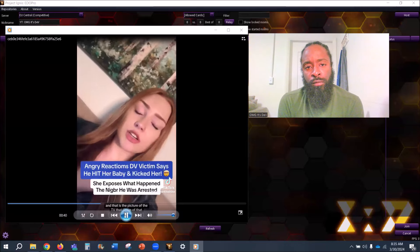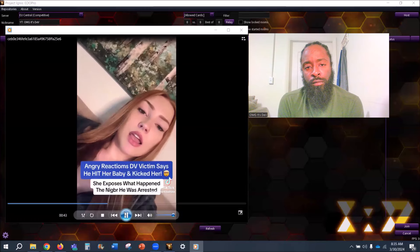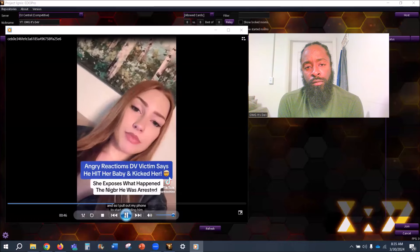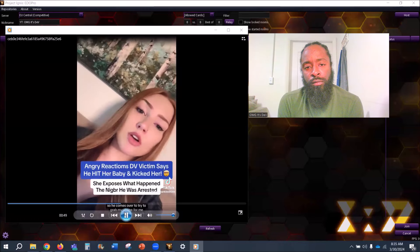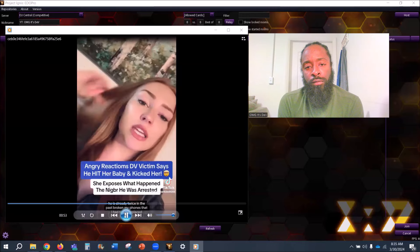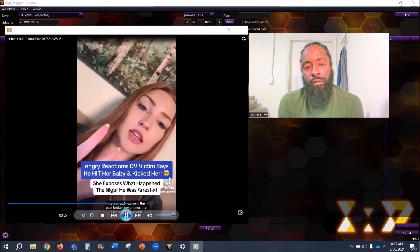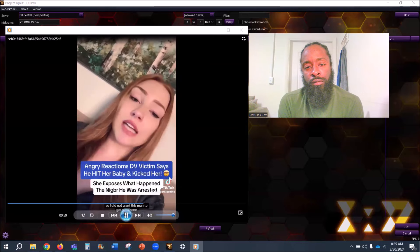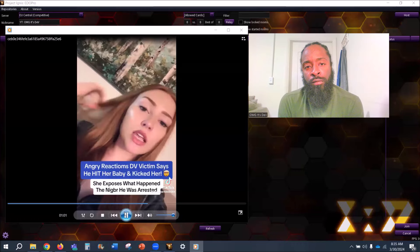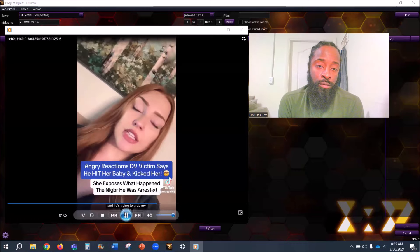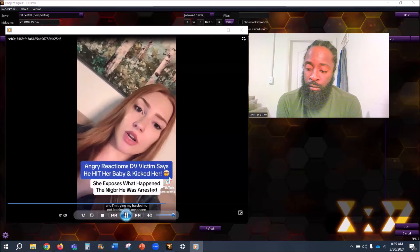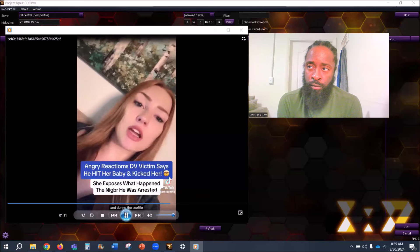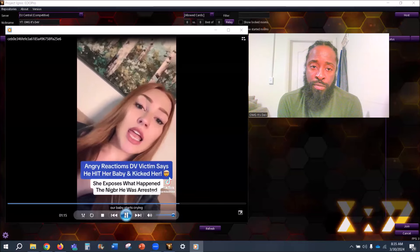'He gets mad that I turned on the TV so he comes in and yanks the TV off the wall. That is the picture of the TV that I have. So I pull out my phone to start recording him. He sees that I pull out my phone so he comes over to try to grab my phone from me. Now mind you, he has already twice in the past broken my phones that I had to get replaced. So I did not want this man to get my phone. I'm laying on the bed with our baby sleeping on my chest and he's trying to grab my phone. During the scuffle, he hit our baby in the head. Our baby starts crying.'